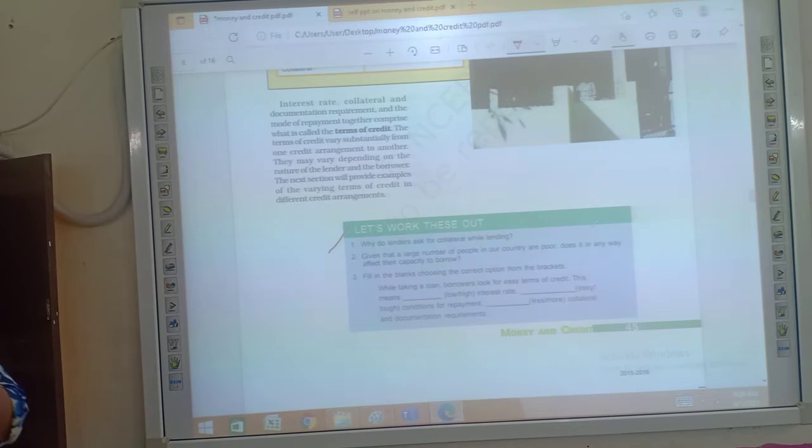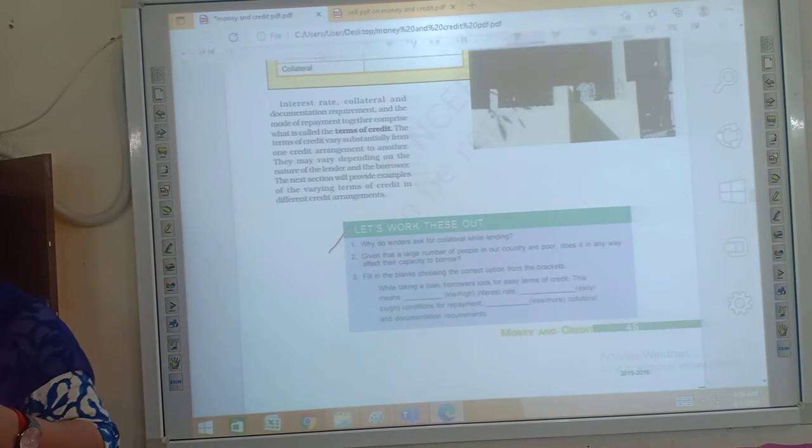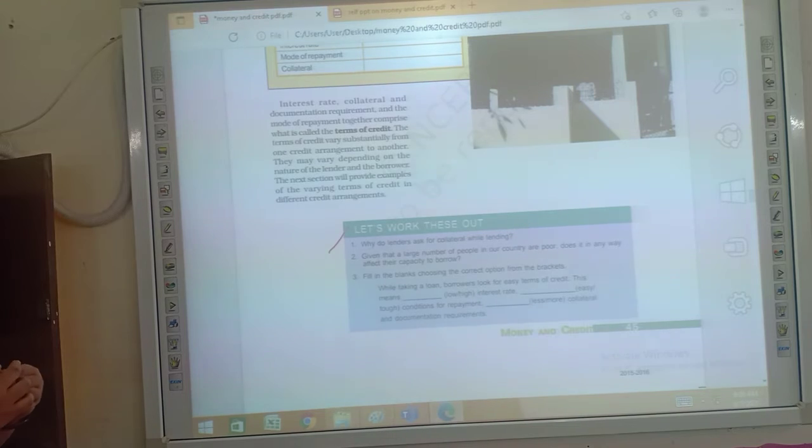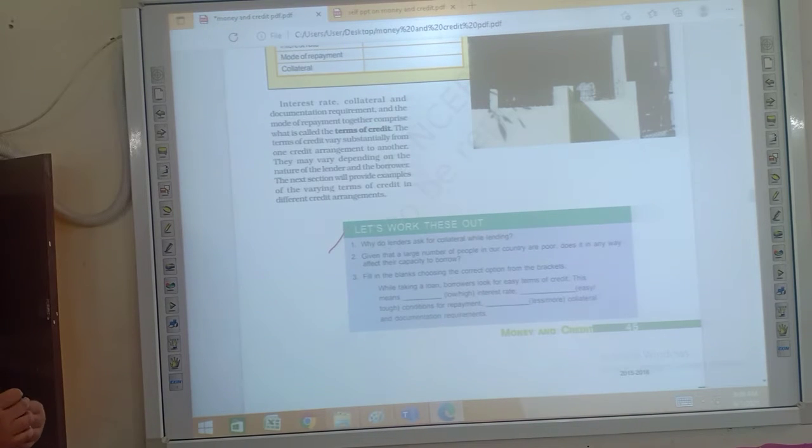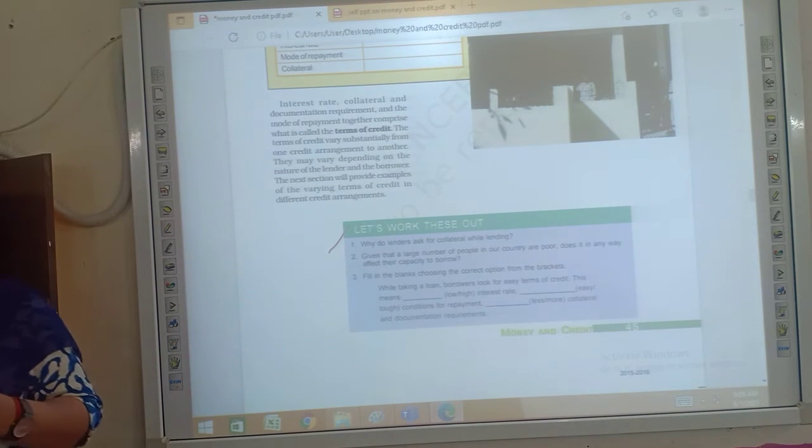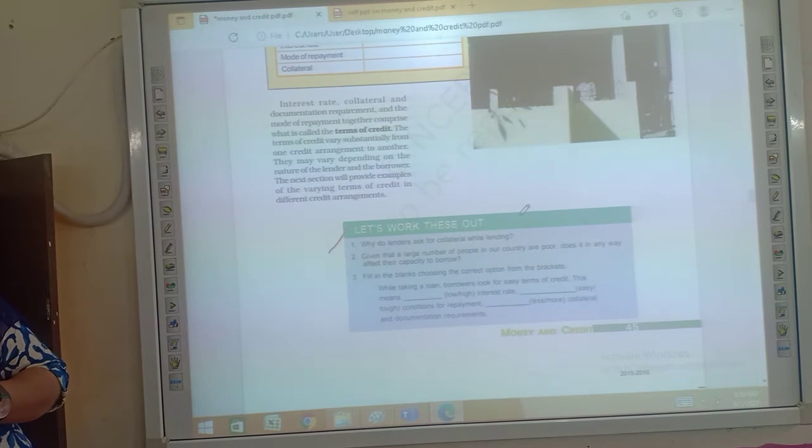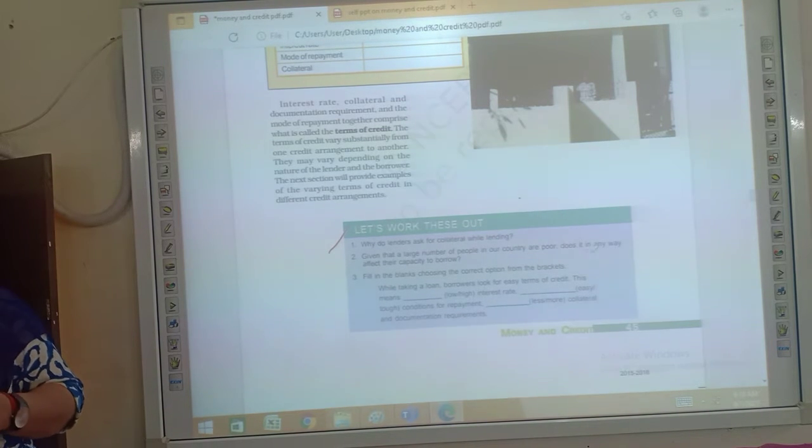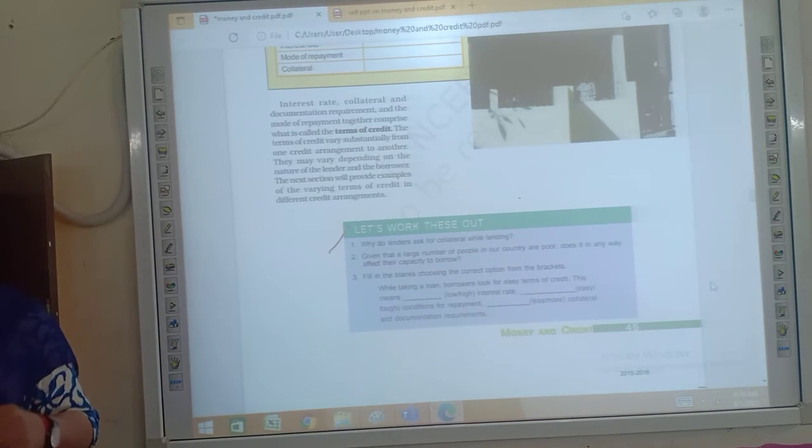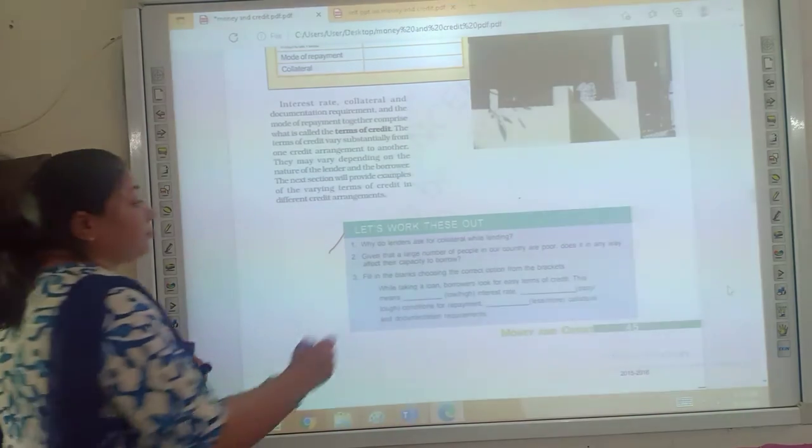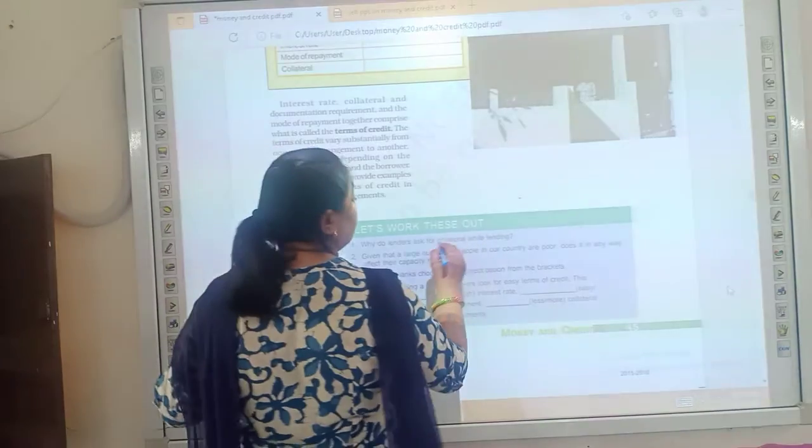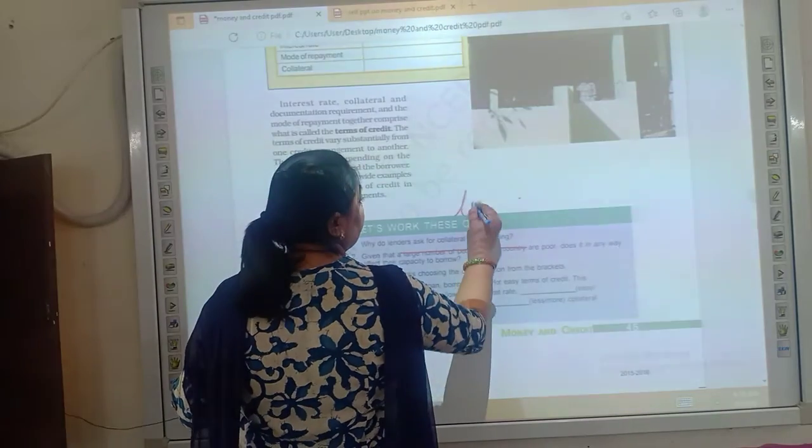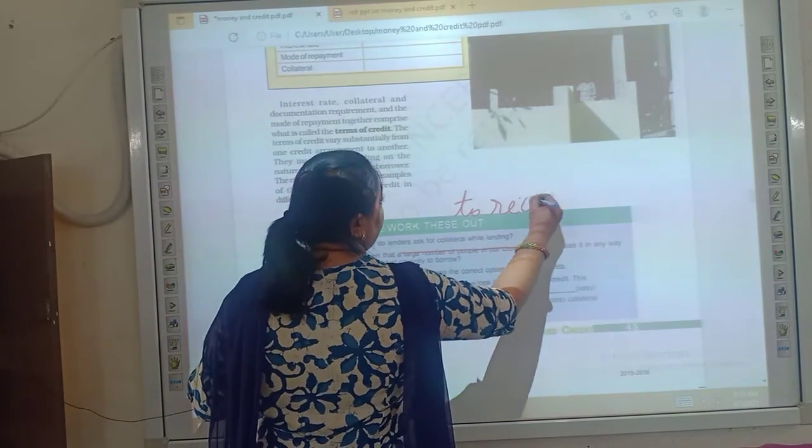Yes, everyone. Ma'am, we use collateral as just like a guarantee to the lender that in case the amount is not paid, then the lender has the full right to seize the collateral of the borrower. Yes, very good.